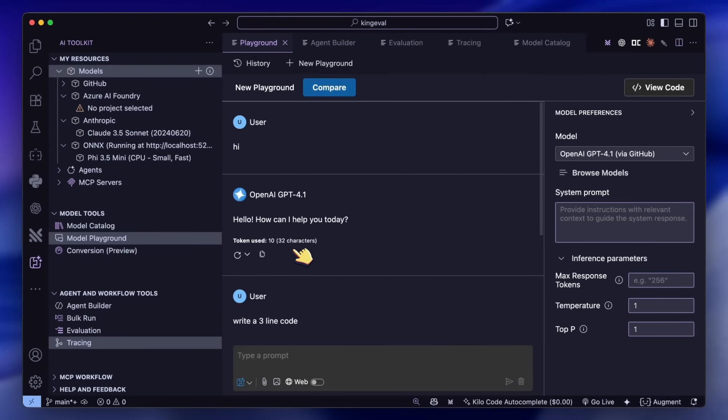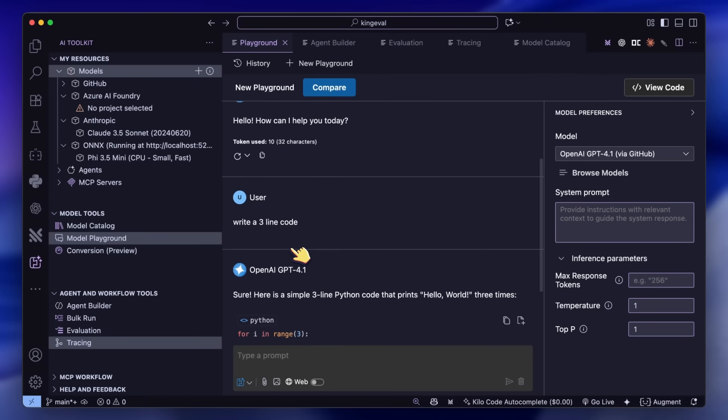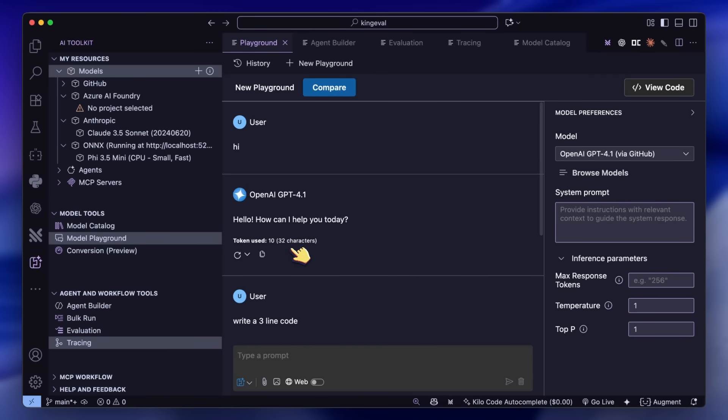This setup just runs the plain models with no system prompt, and it also allows you to do fine-tuning through this conversion option as well. This is really a great tool to have in your VS Code if you'd like to experiment with local models.